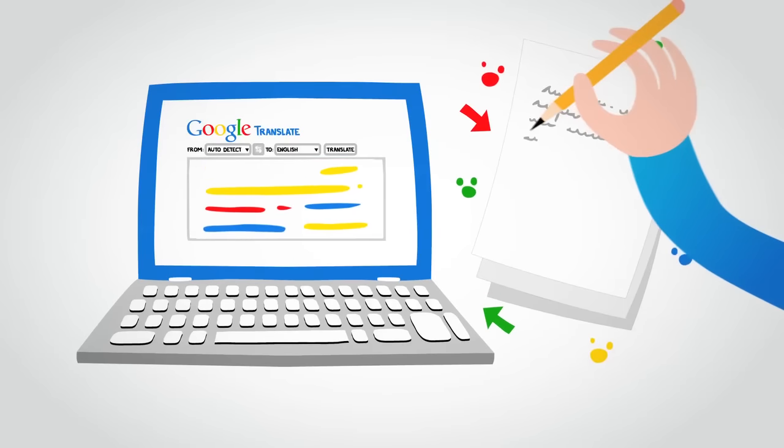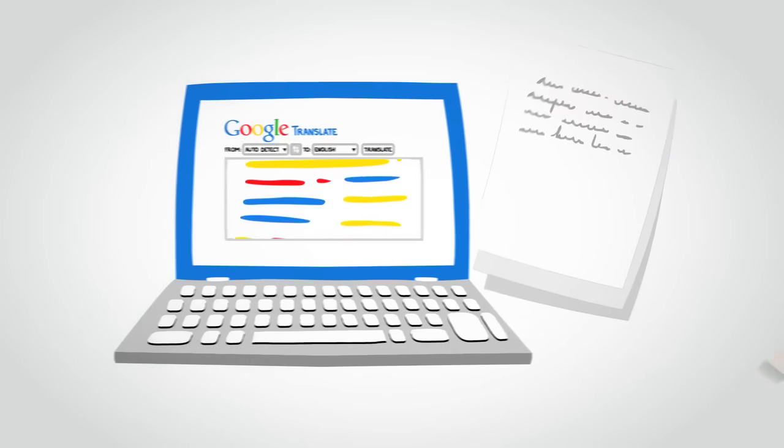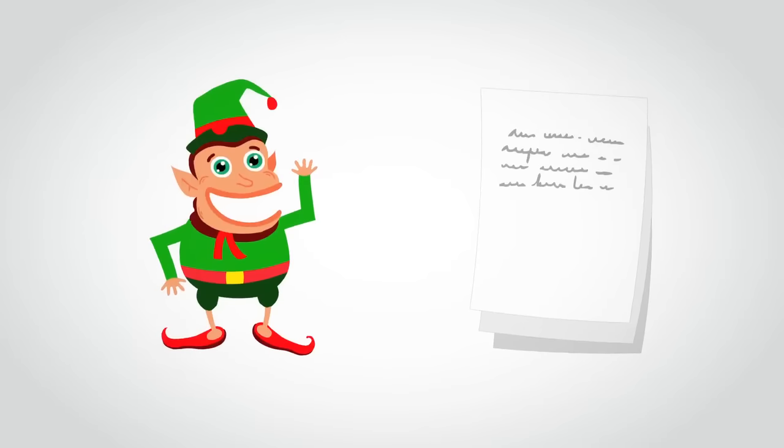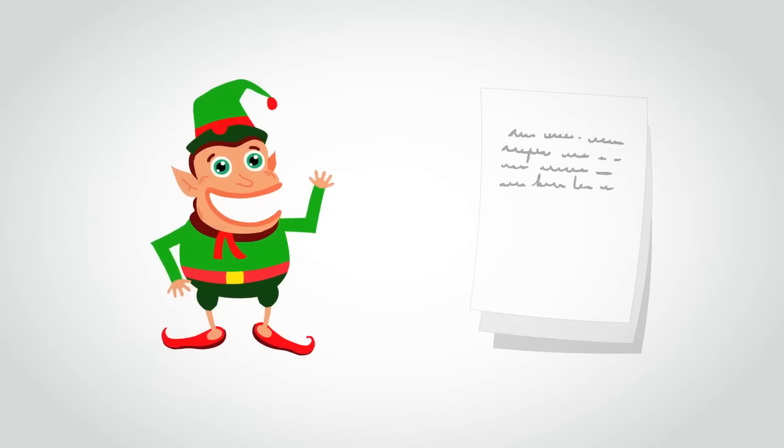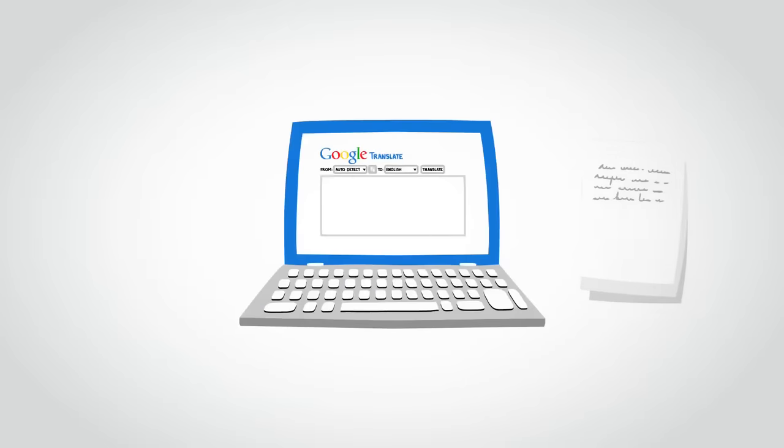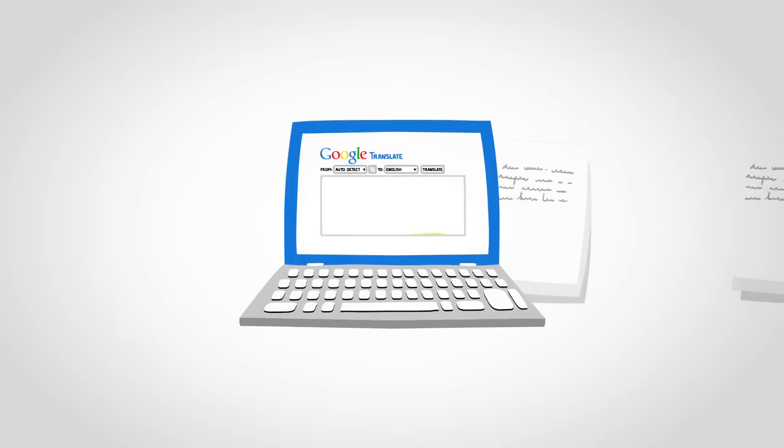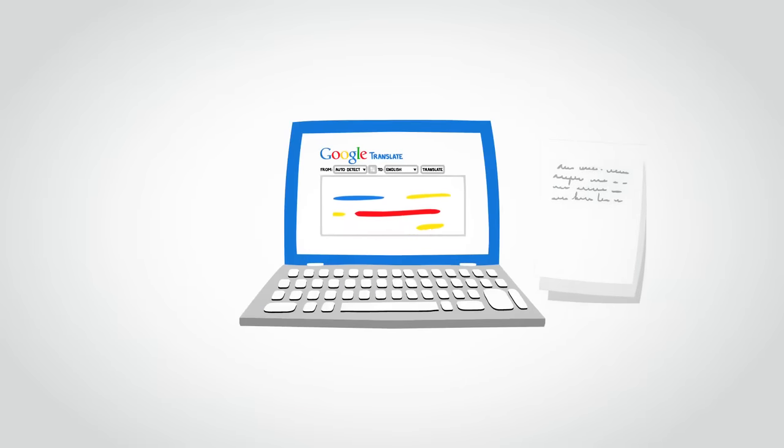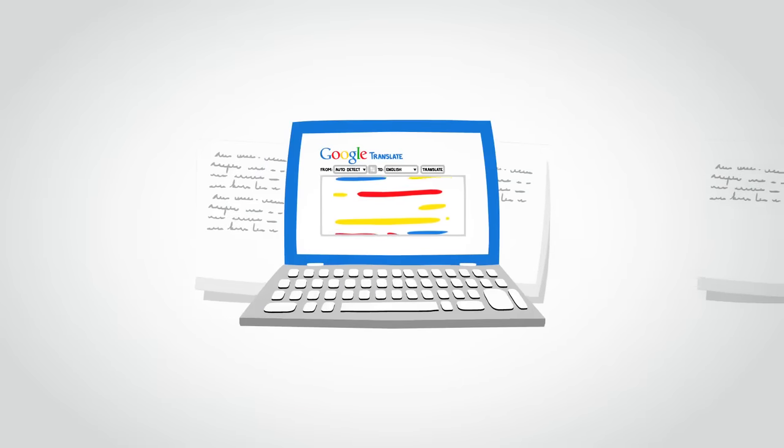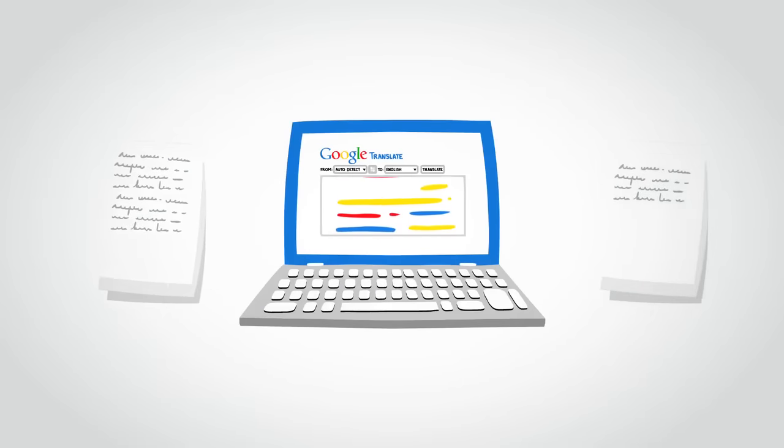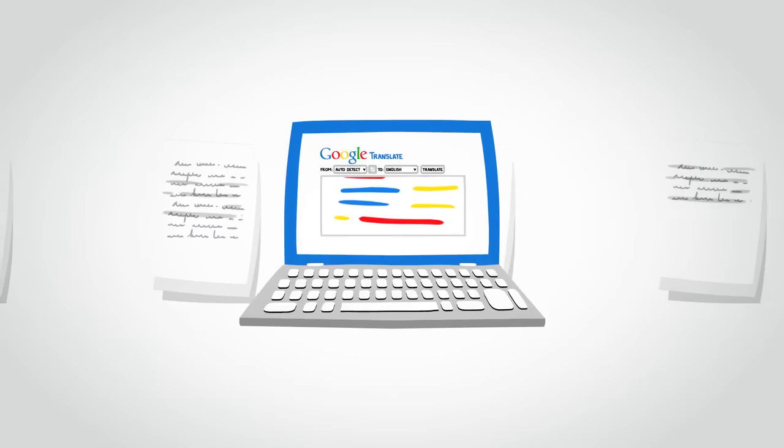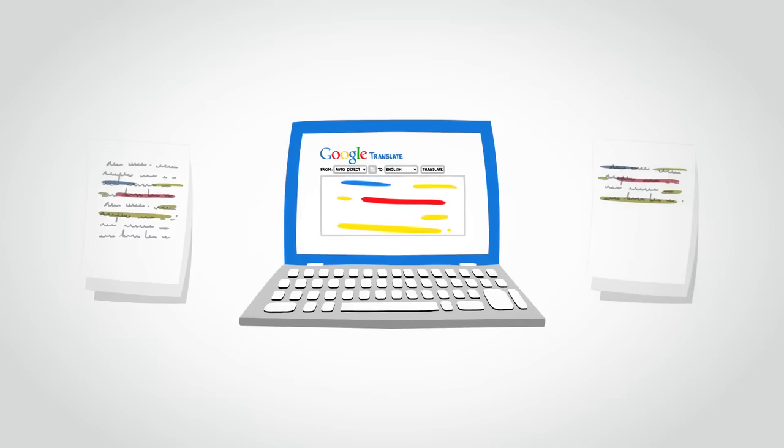But how exactly does it work? While it may seem like we have a room full of bilingual elves working for us, in fact all of our translations come from computers. These computers use a process called statistical machine translation, which is just a fancy way to say that our computers generate translations based on patterns found in large amounts of text.